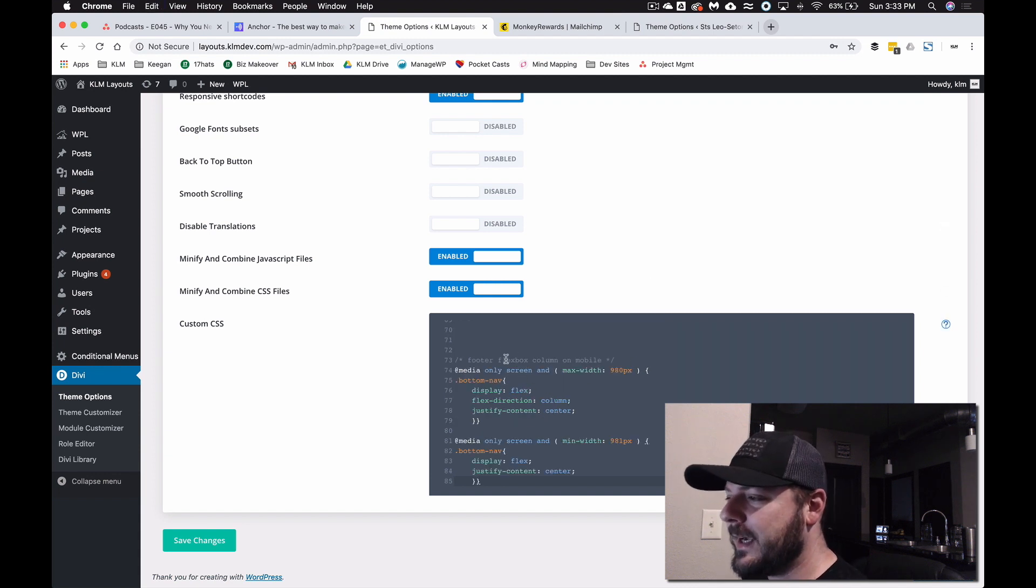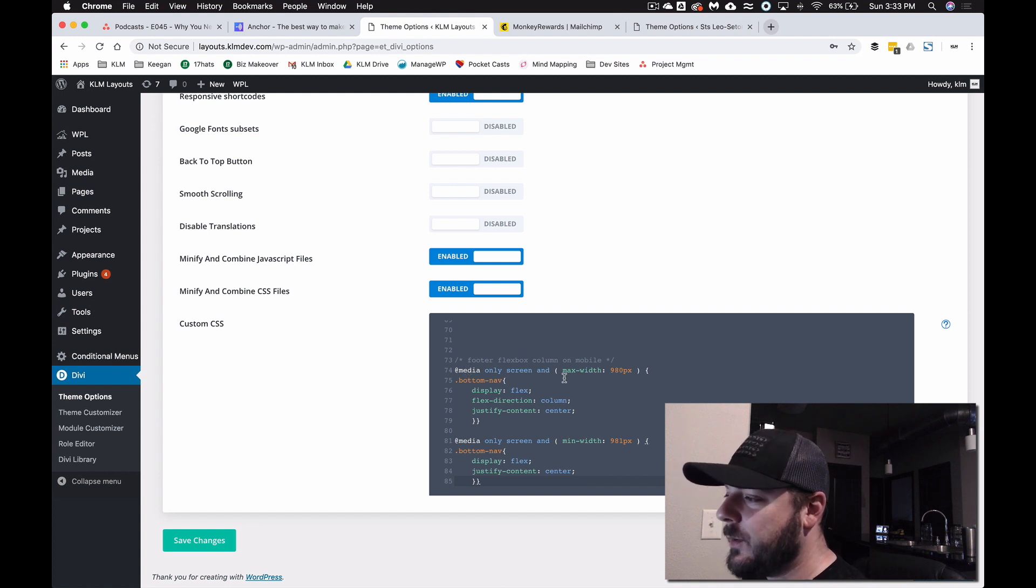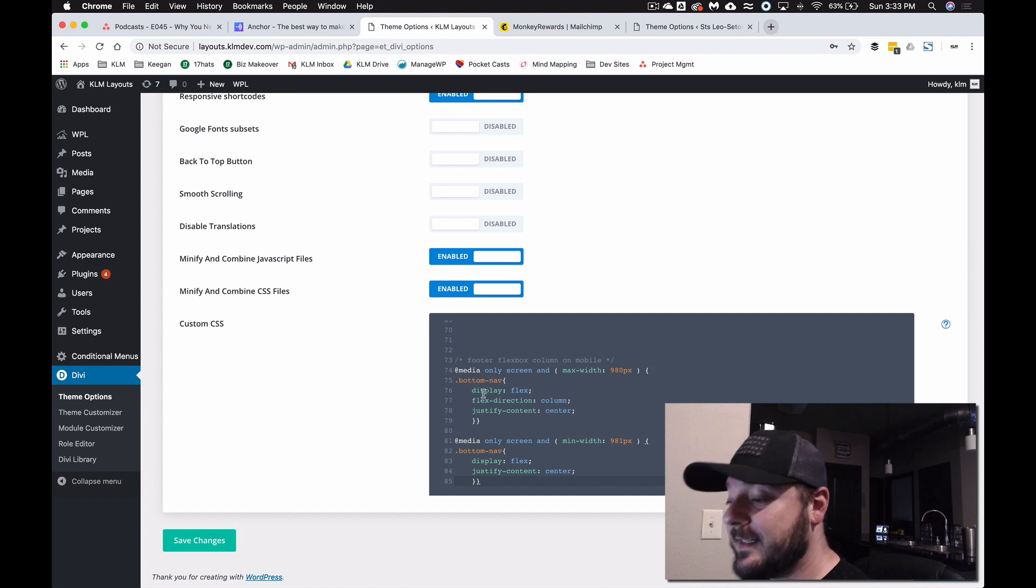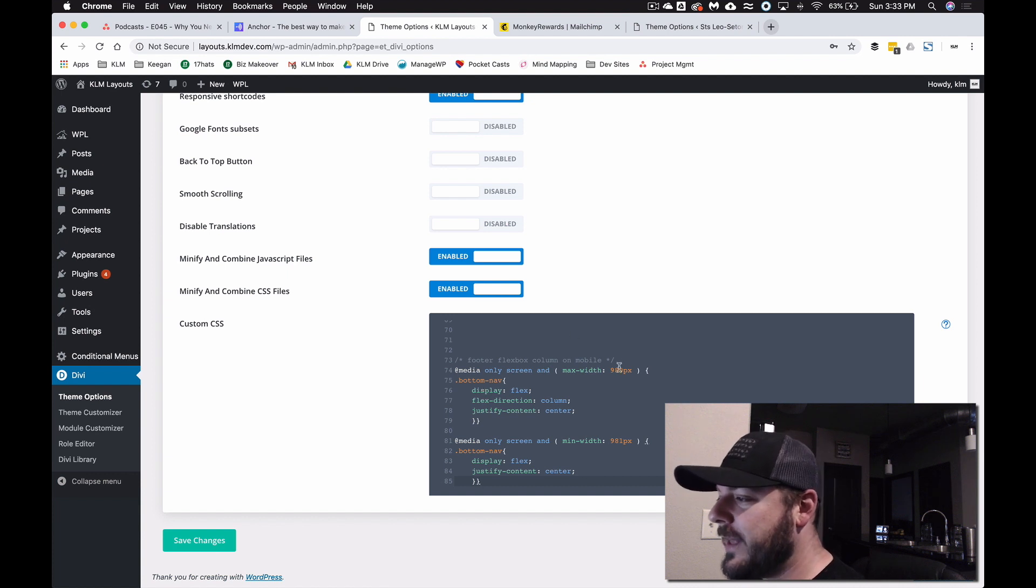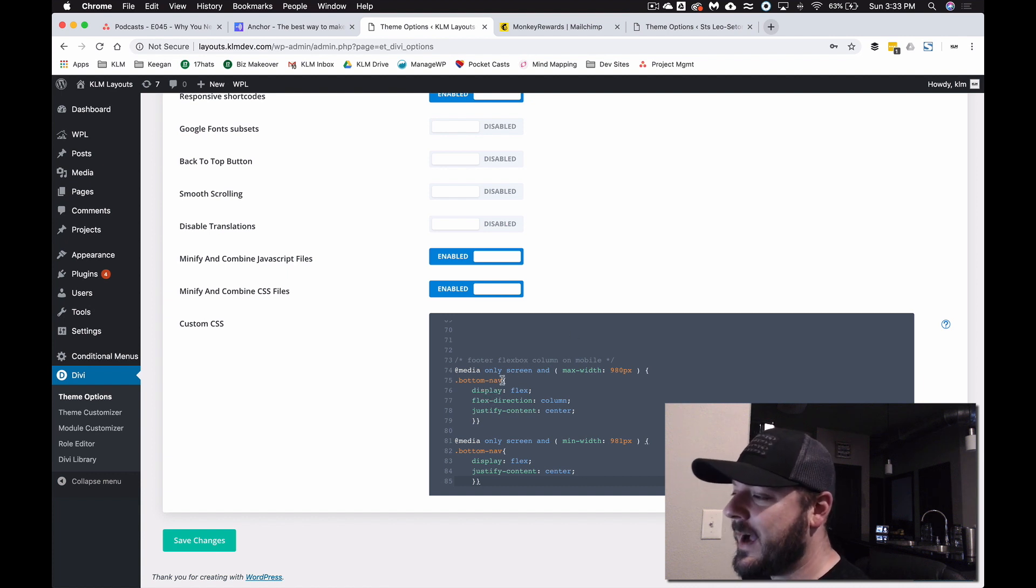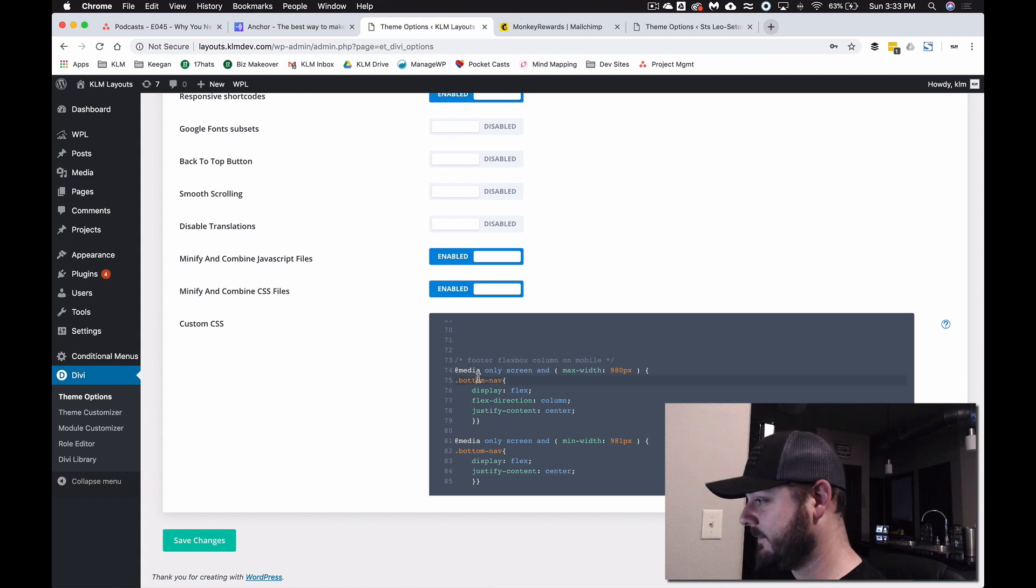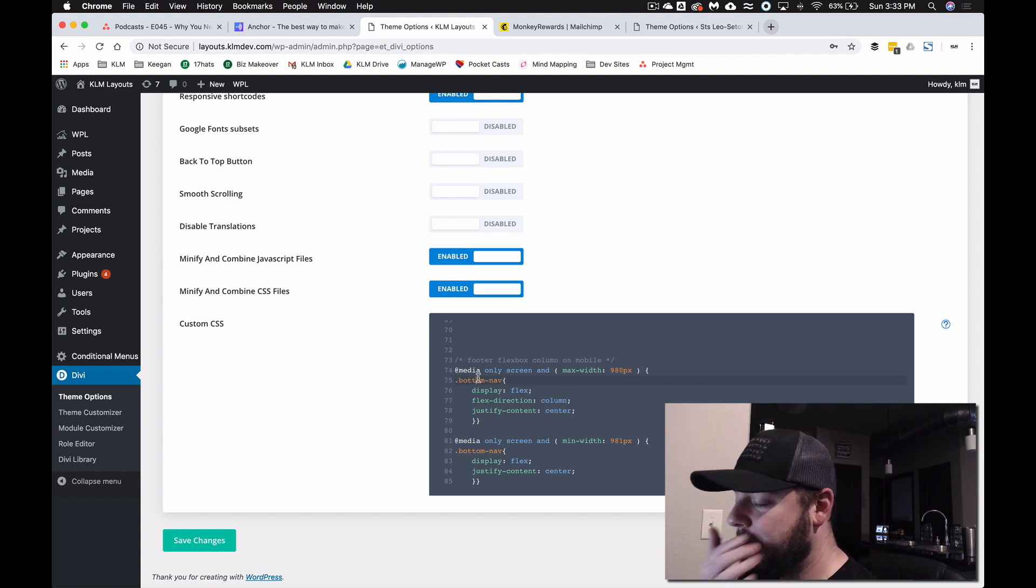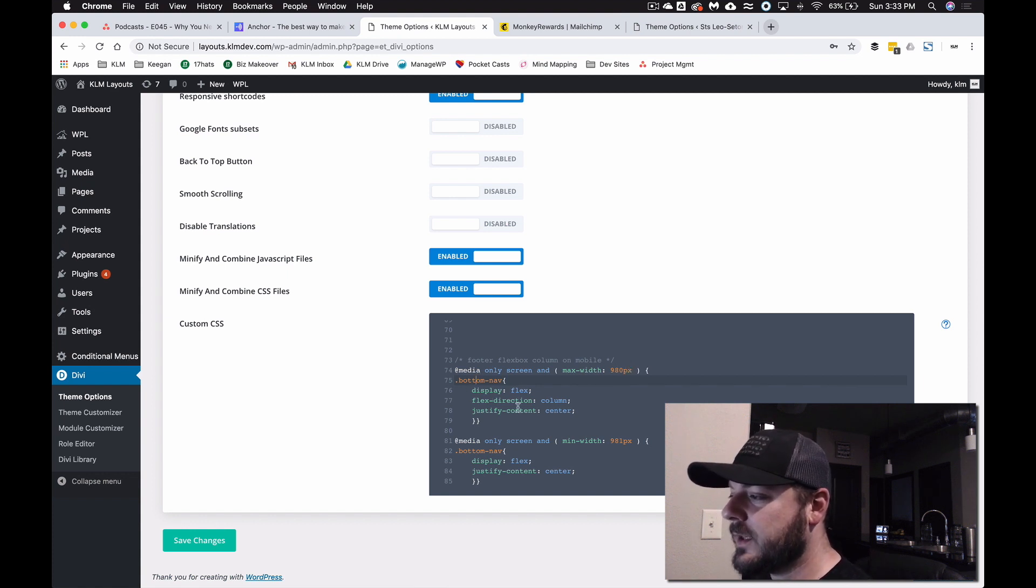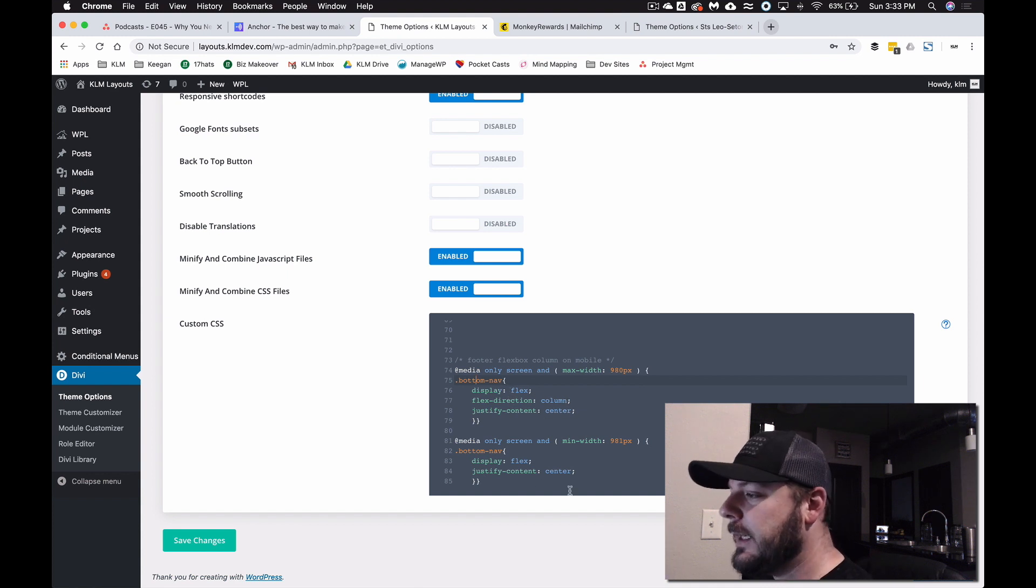Now we'll explain kind of what's going on here. So this is a media query and what it does is it circles around a CSS statement and that may be over your head and that's fine. You can just copy this in and you'll know that this code interacts with the bottom nav class. So that little piece of design at the bottom where you have that menu on the front end says that anything smaller than 980, this is the code that's going to happen. It's going to center it, it's going to put it all in a column and it's going to flex it down.